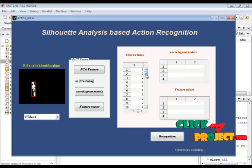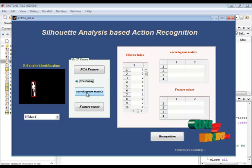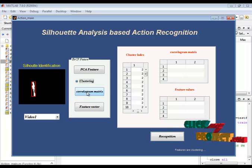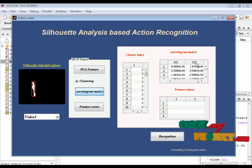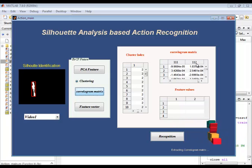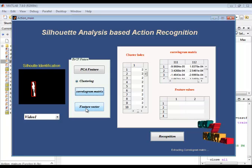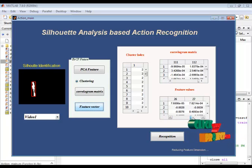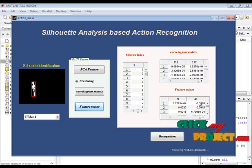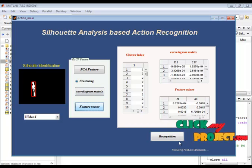The clustering index of the corresponding feature values is displayed in the first table. After clustering, it goes to the correlogram matrix. The PCA feature goes to the correlogram matrix — here we are finding the correlogram matrix. In total we have 1112 features. This correlogram matrix goes to the feature vectors, where we reduce the dimension using LDA dimension reduction. The feature vectors reduce the features to 40 features. After extracting the features, we go to the recognition stage.